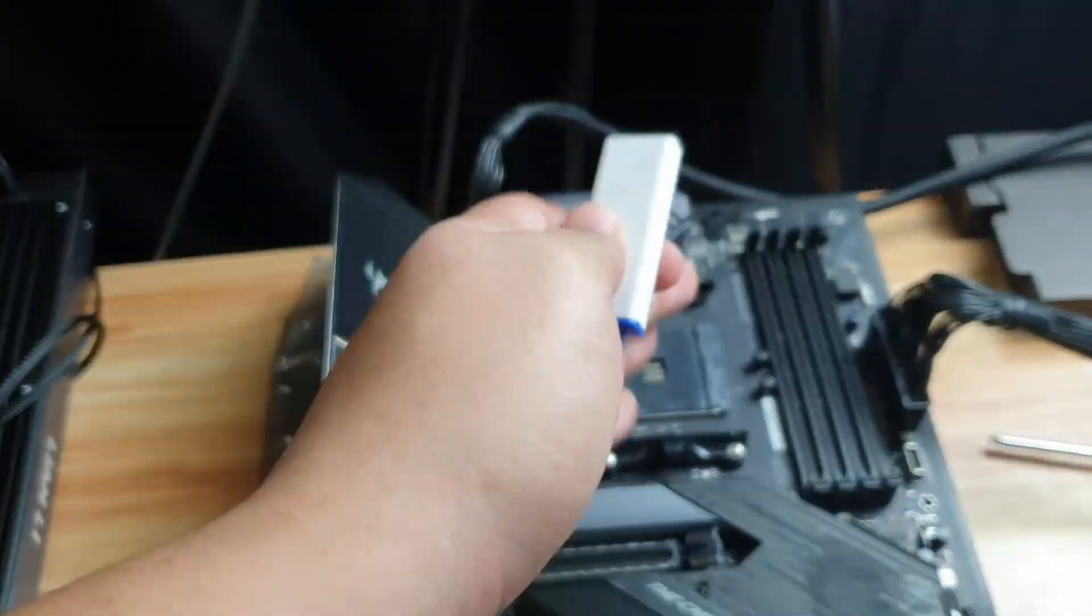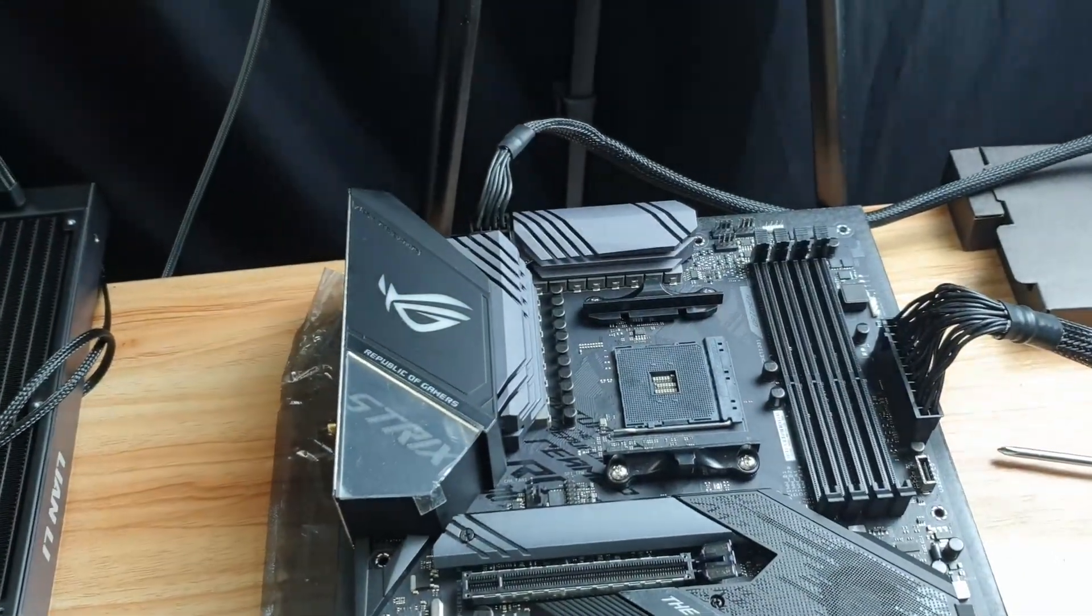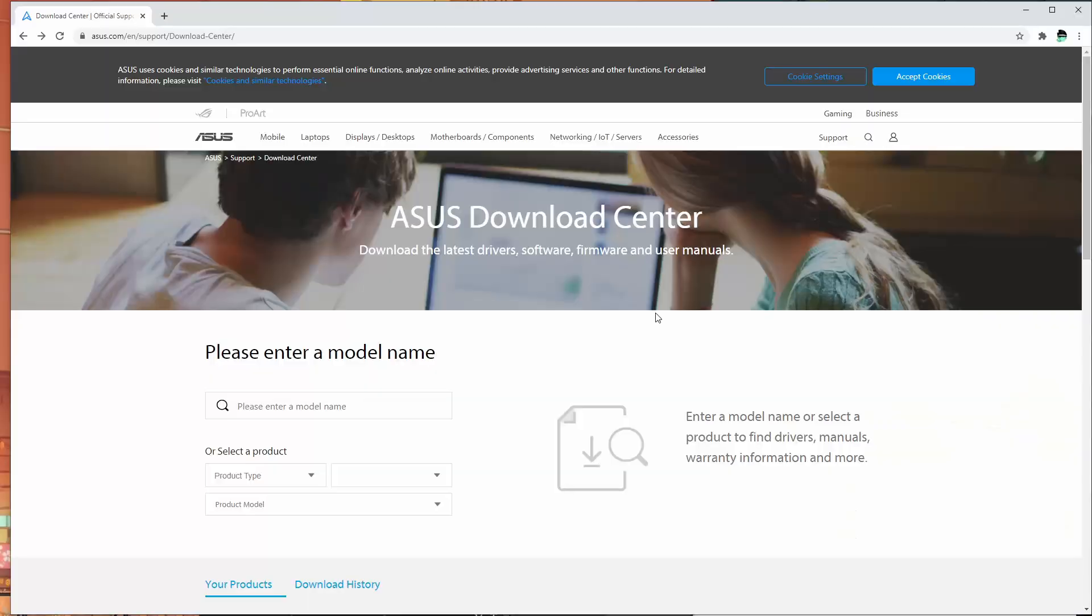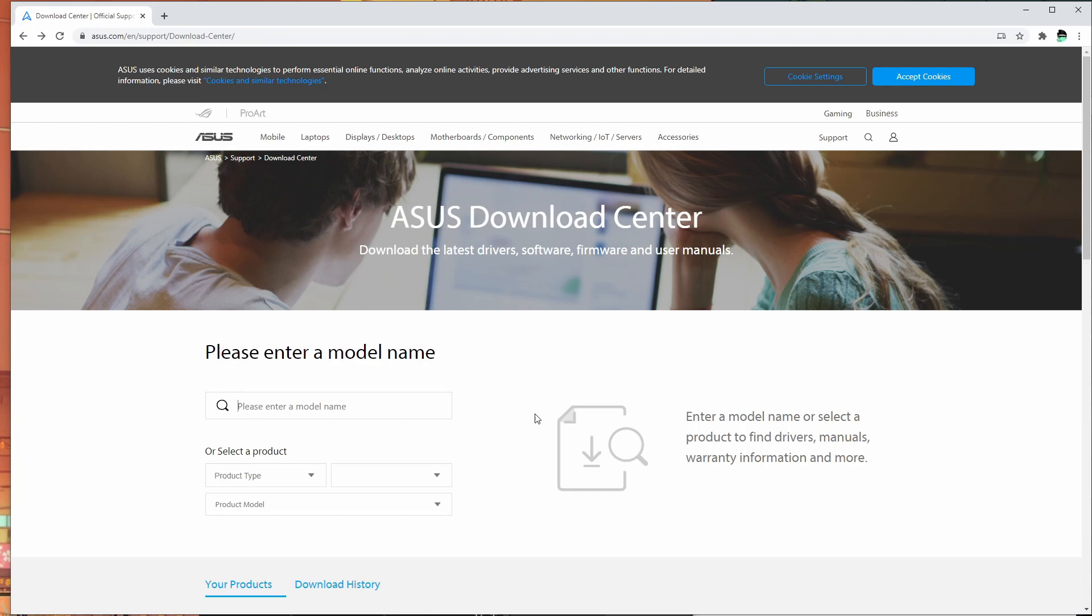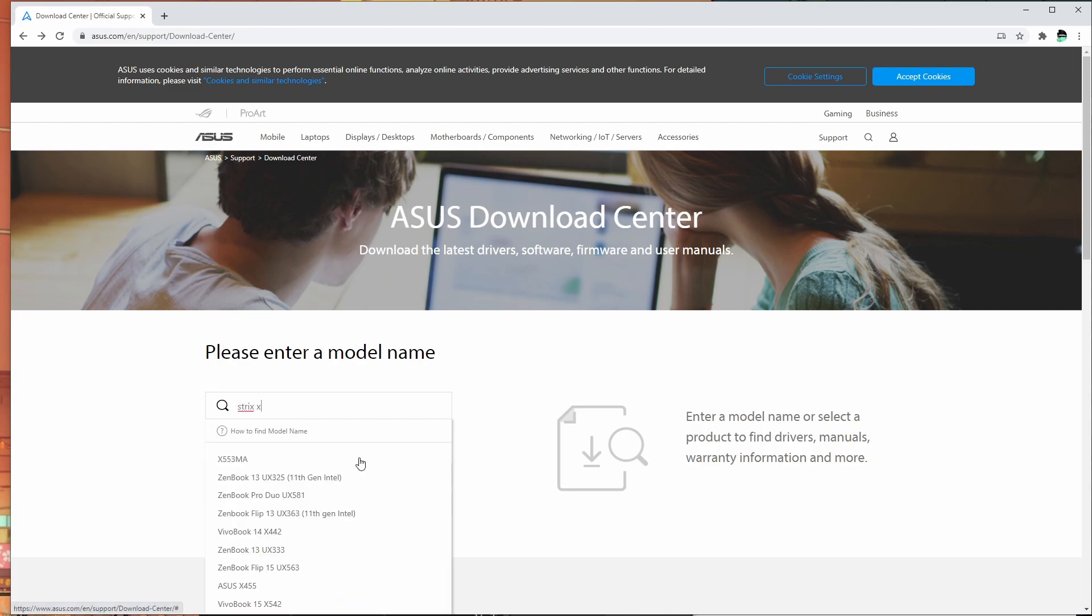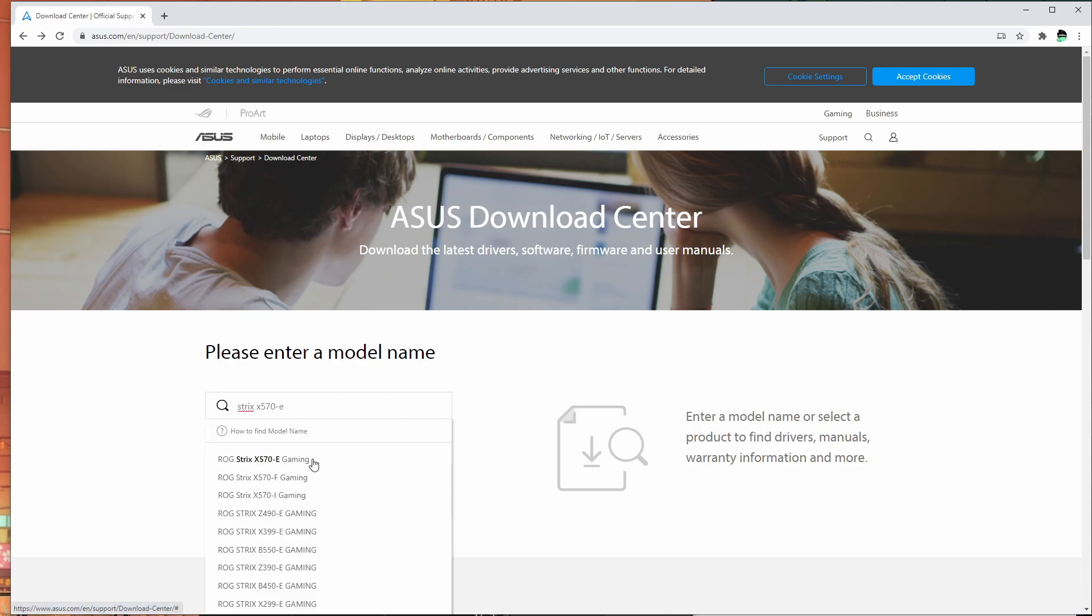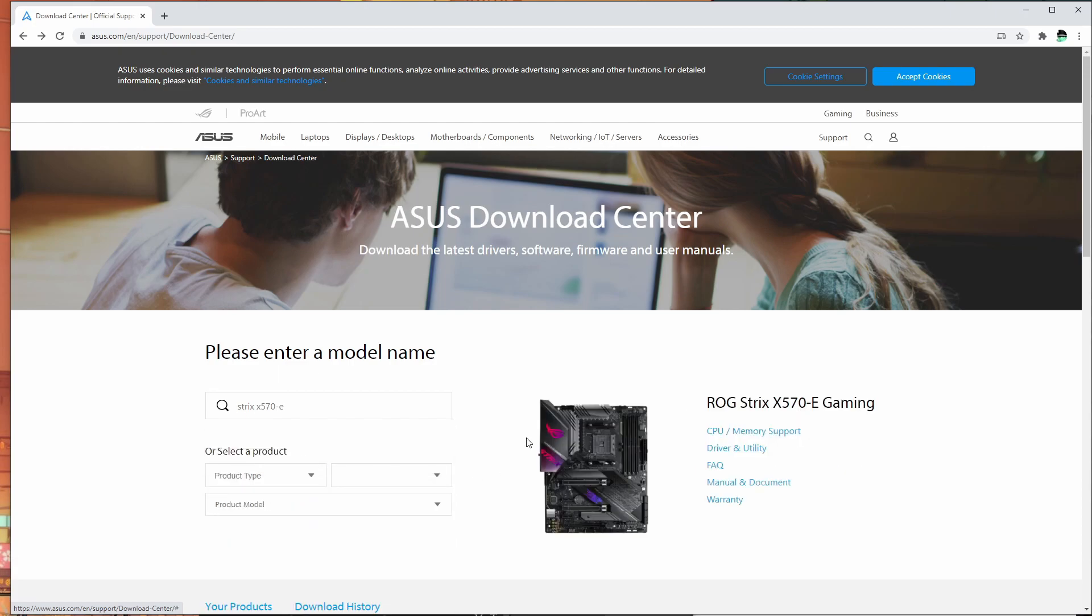First thing you need to do is to prepare the USB. We're going to show you how to do that. To prepare your USB flash drive to update your BIOS, head over to this URL. The link will be in the description. Enter the model number of your motherboard.